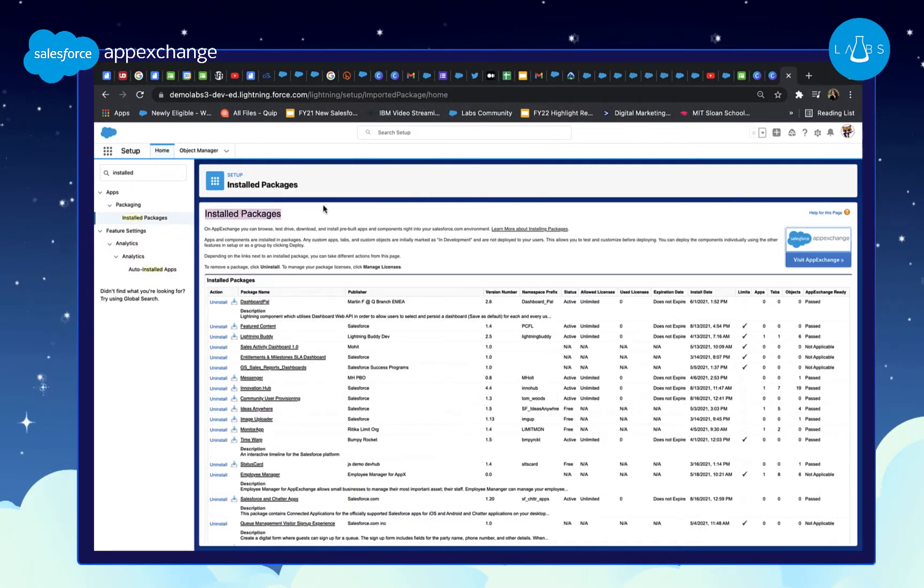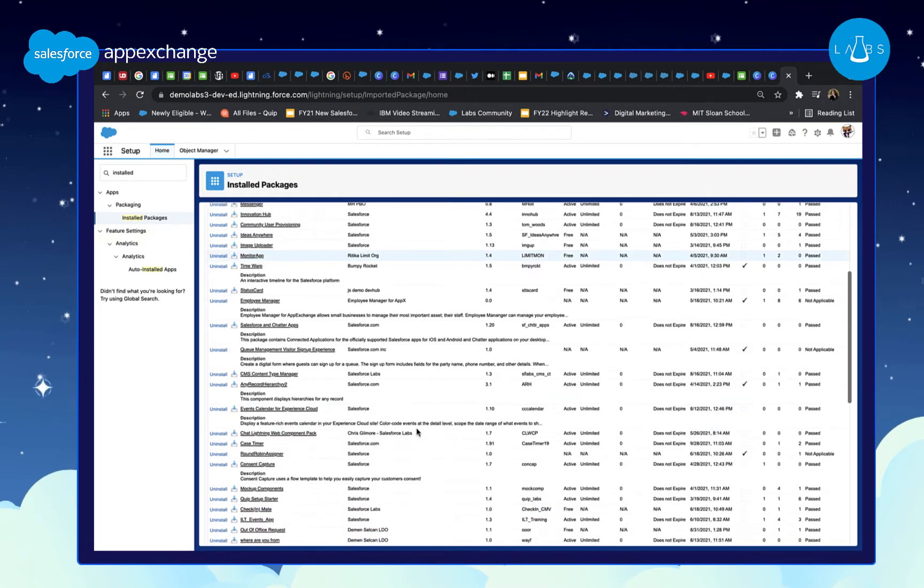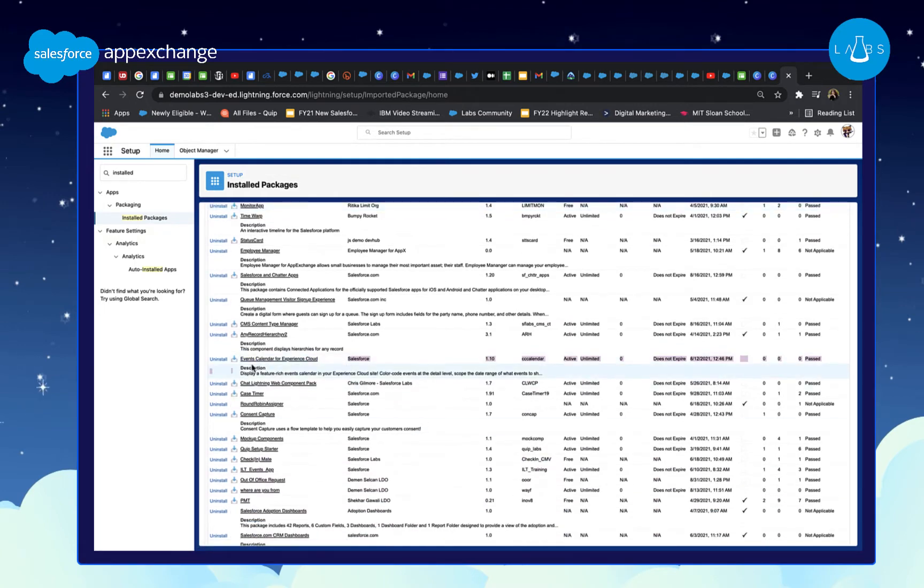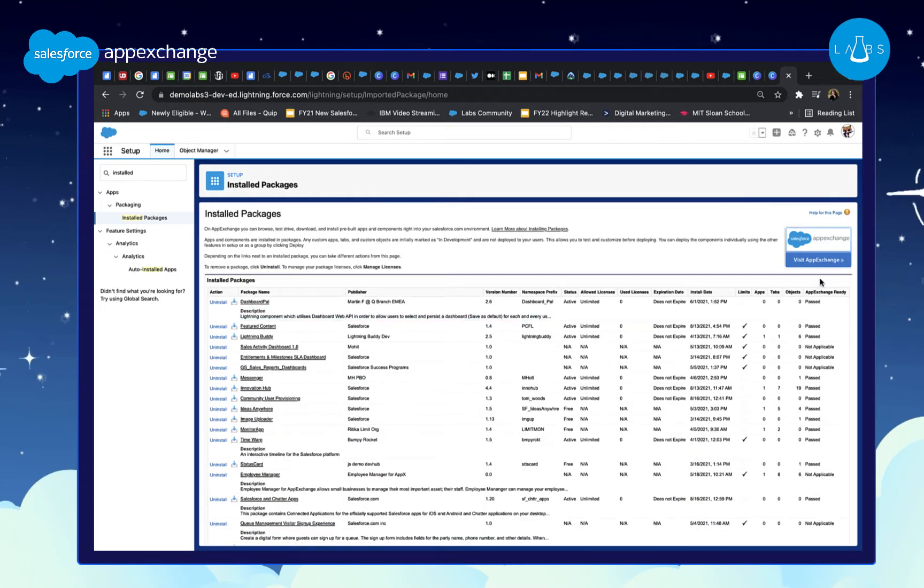I've just logged into my developer org where I've installed the solution. There's a bit of setup we have to do before we can start creating an awesome events calendar. Let's check the documentation and see what we have to do.